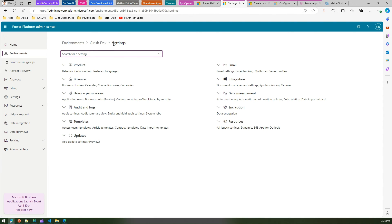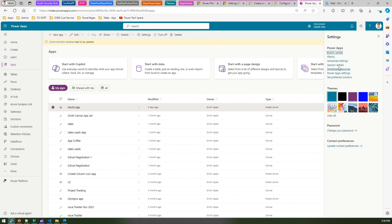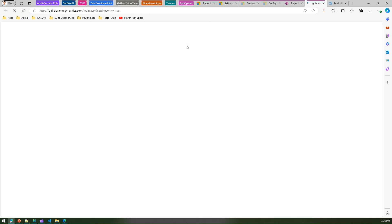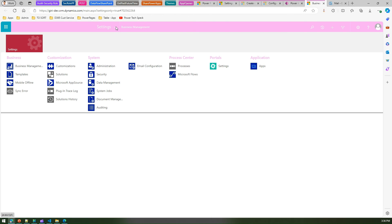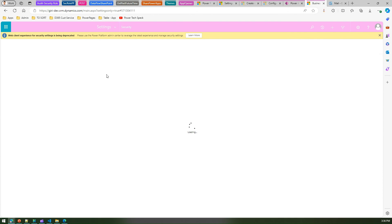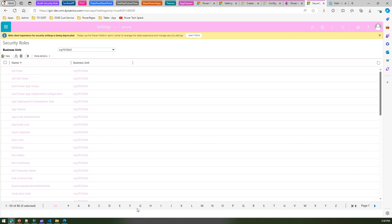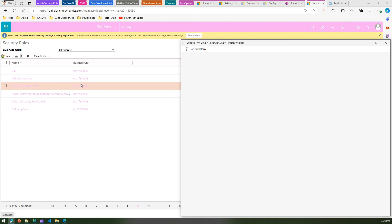To navigate to the old interface: go to make.powerapps.com, then select the clock icon and click on advanced settings. From there, go to settings, click on security, then click on security roles. From here, you can pick up whatever security role you have created. Filtering by 'G', you will see the Girish custom role 2024 that we just created.